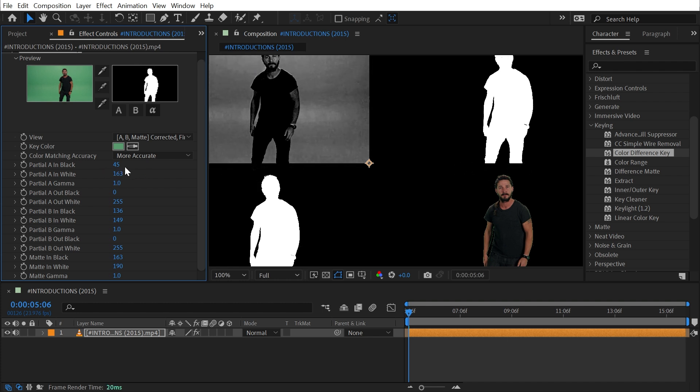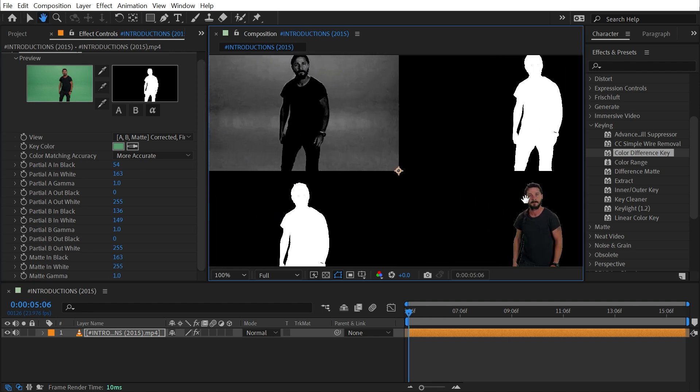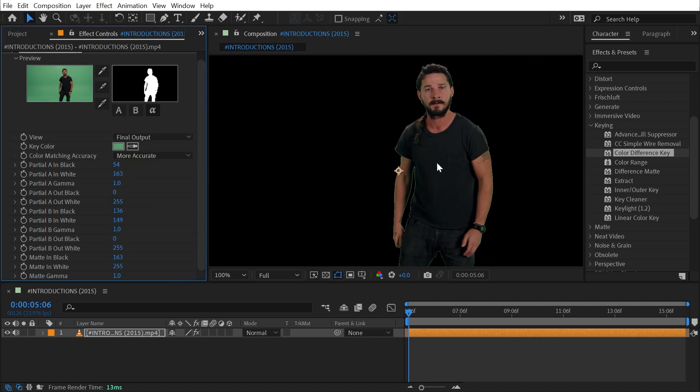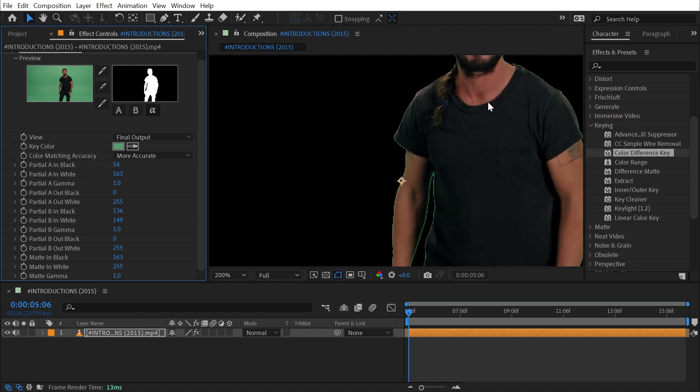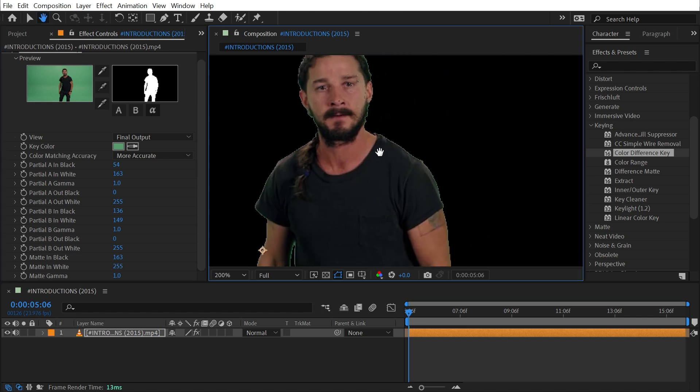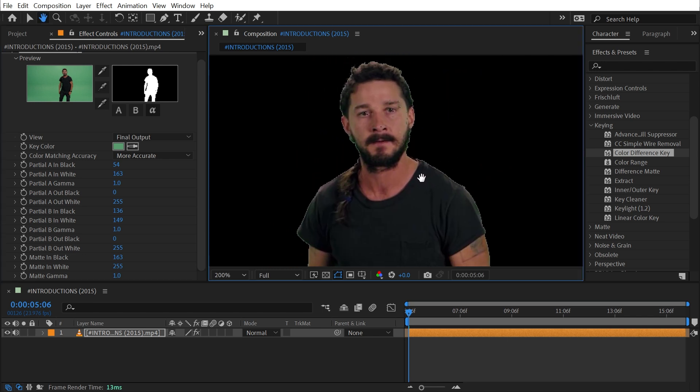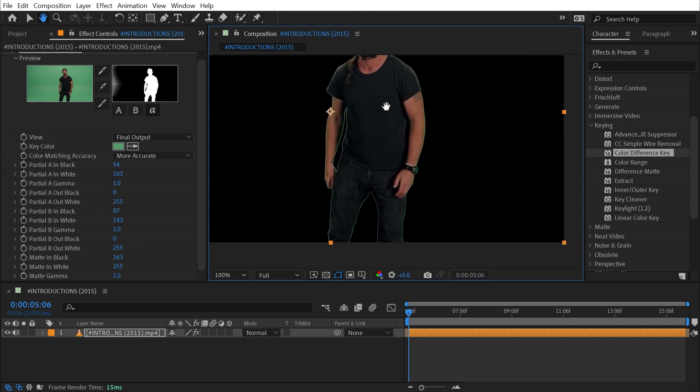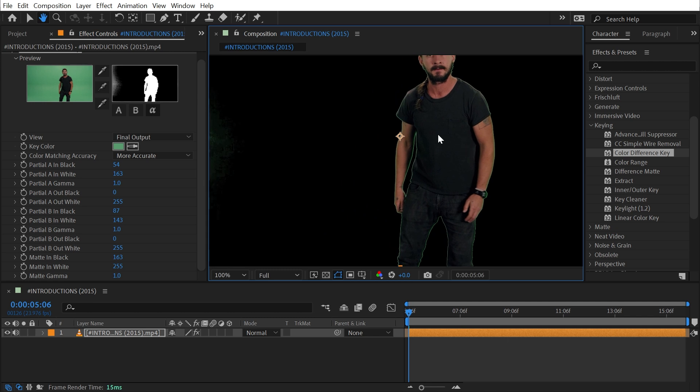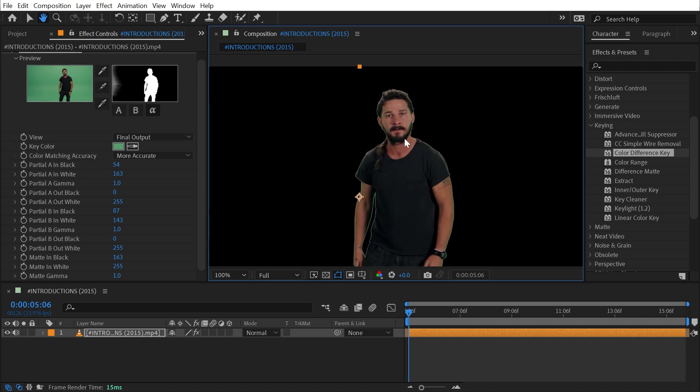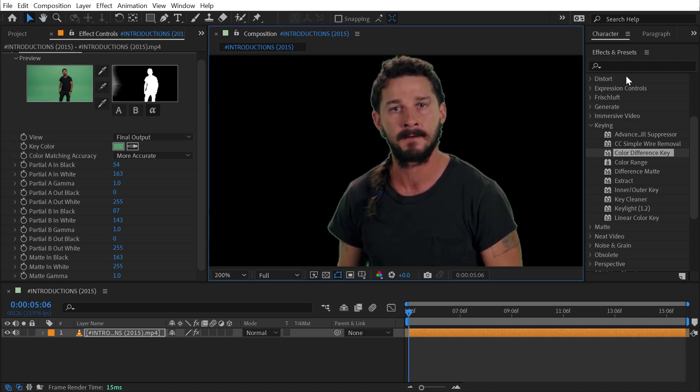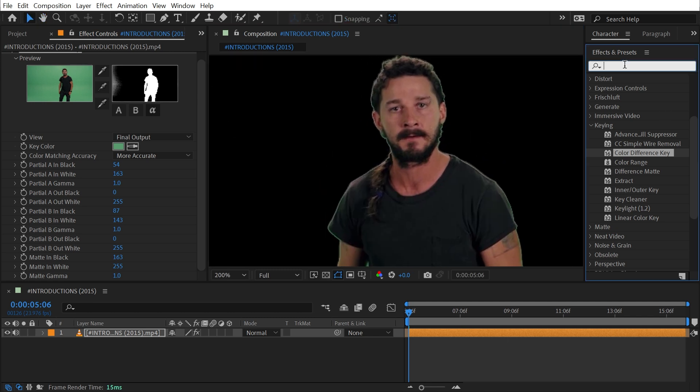Now that I have something that works fairly well, I'm going to switch this to my final output and see that we have a pretty standard color key. It's not that soft, and we do have some issues here that I can modify these sliders to correct, but ultimately we still have this green outline around Shia.